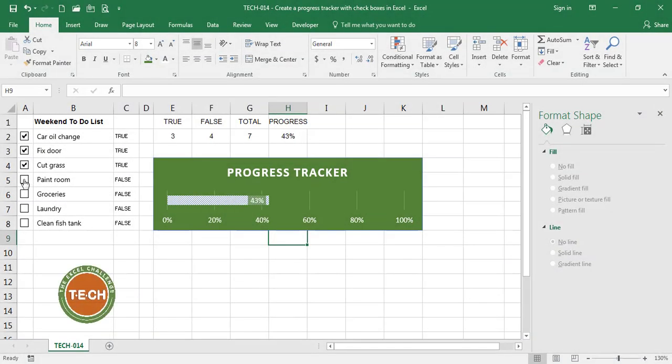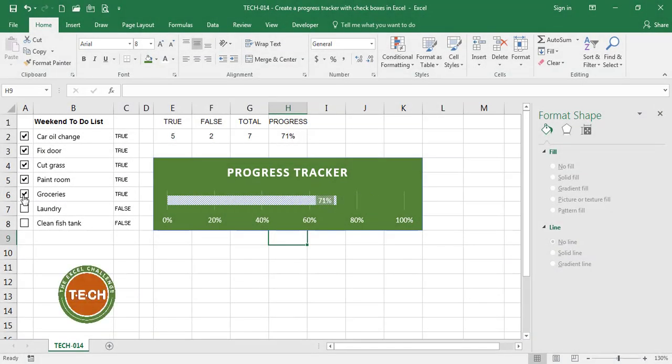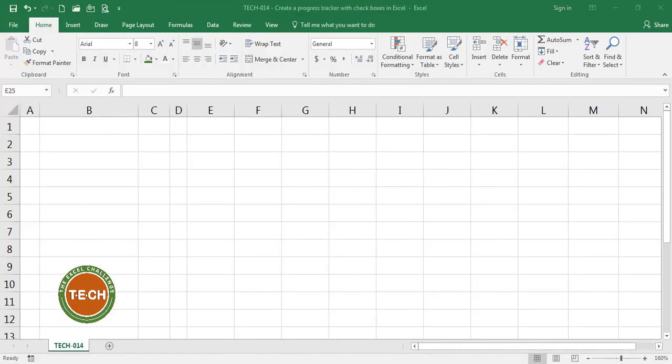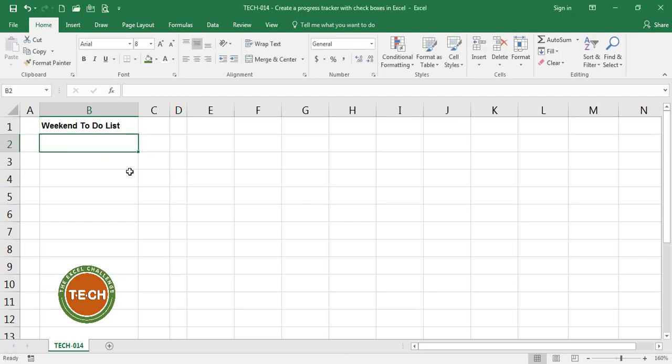Hello everyone and welcome to the Excel challenge. Please stay tuned so I can show you how to create a progress tracker with checkboxes in Excel. Let's start here. For this exercise I'm going to use the example of a weekend to-do list, and for this to-do list we have a list of activities to complete.